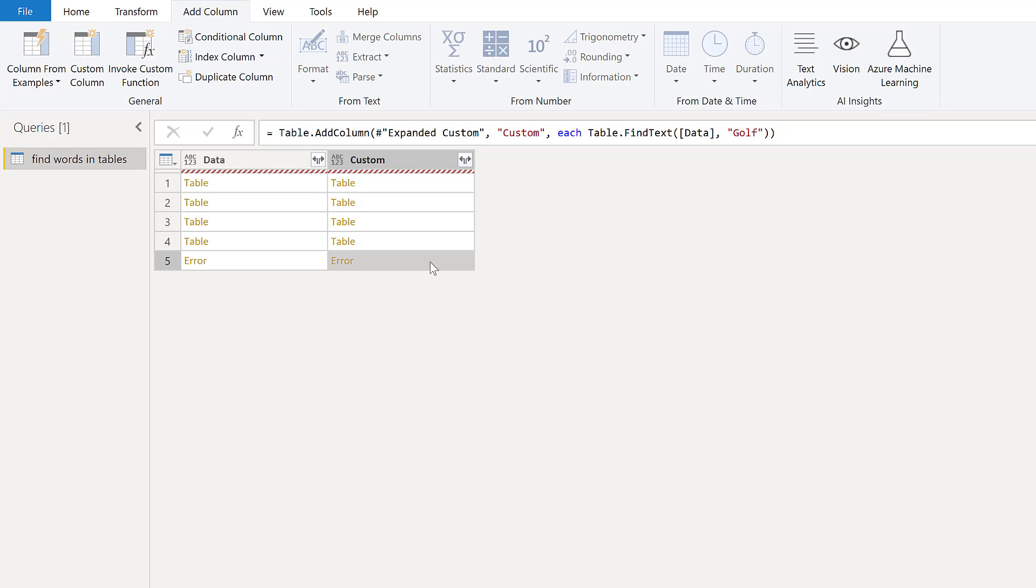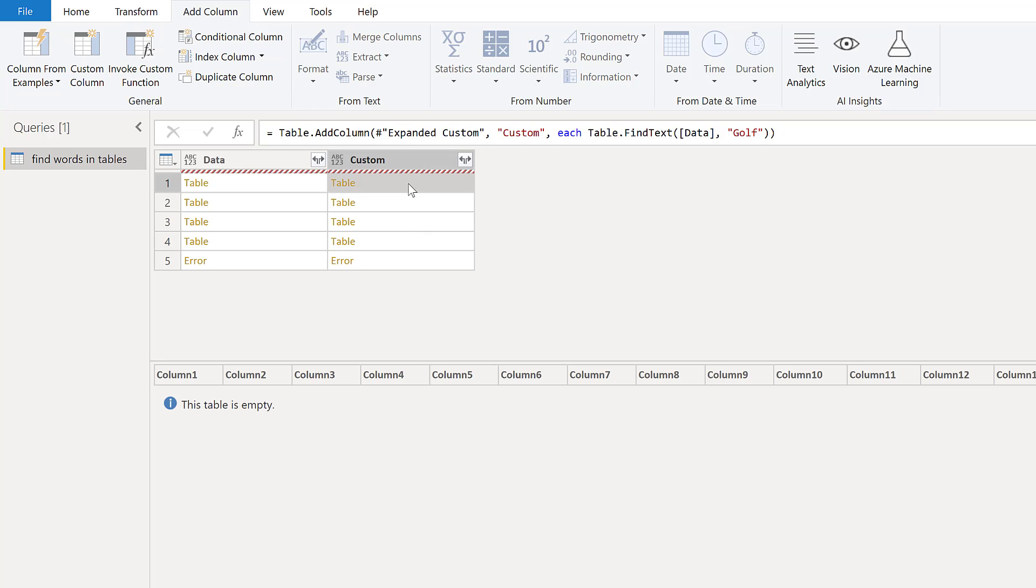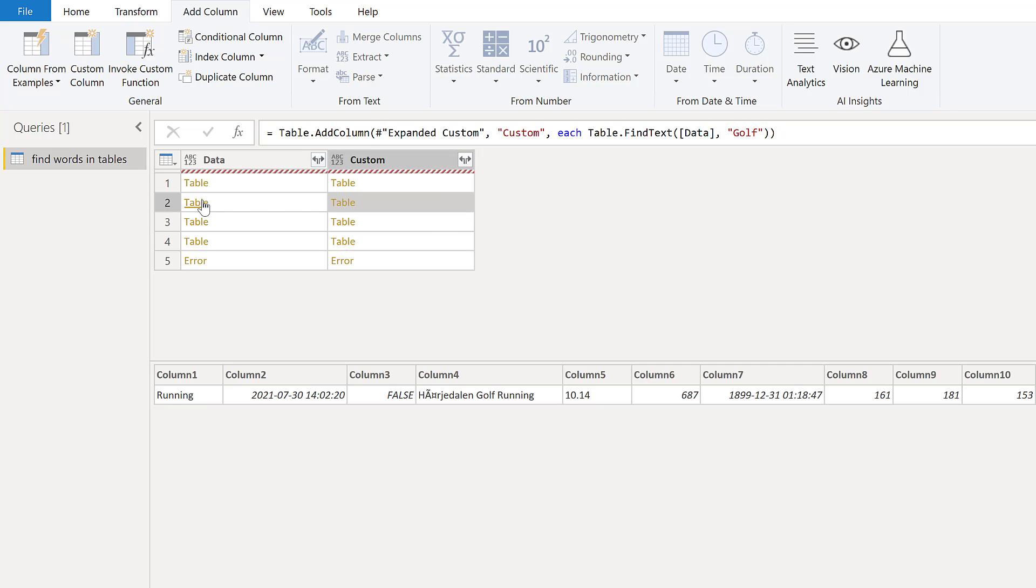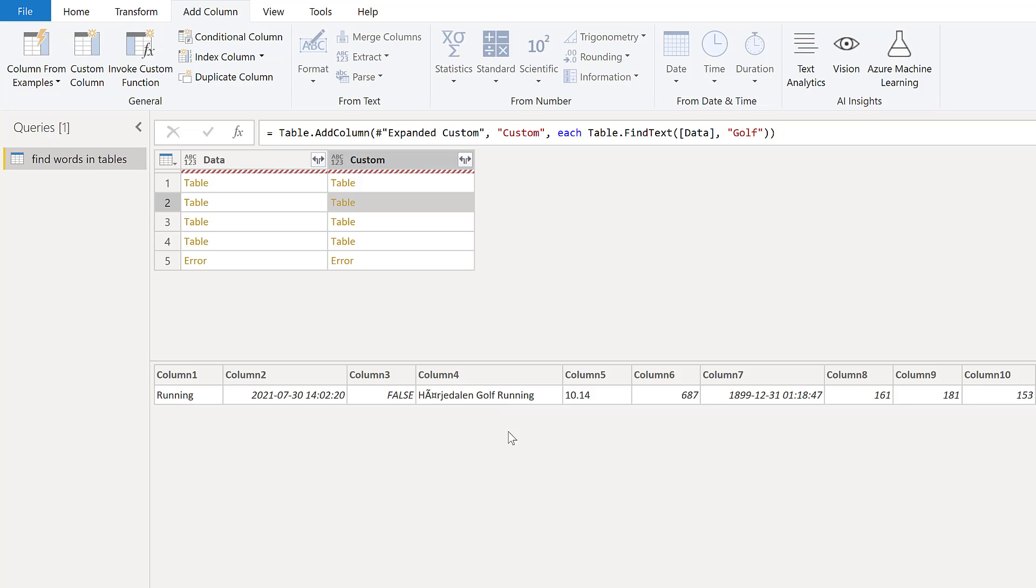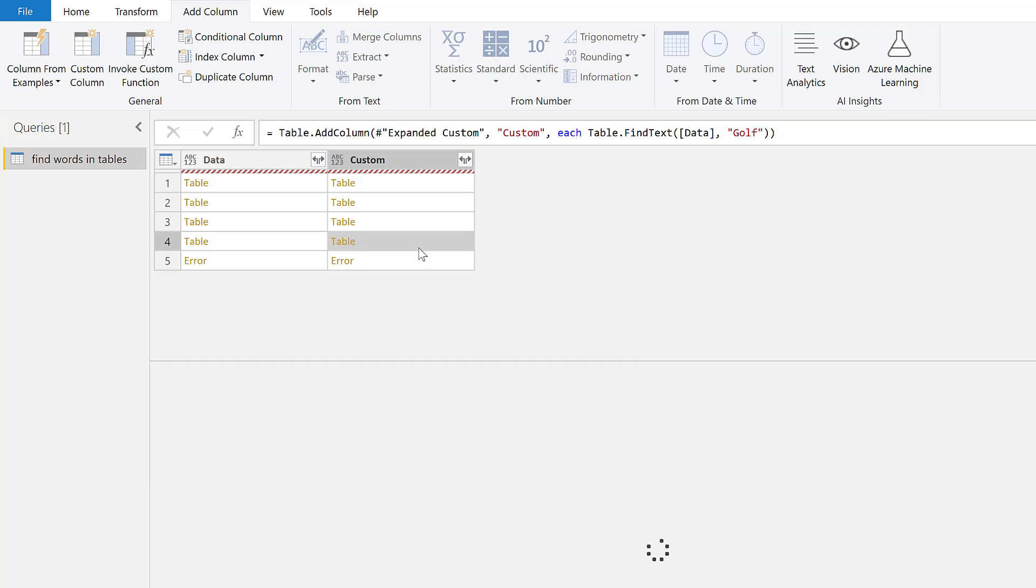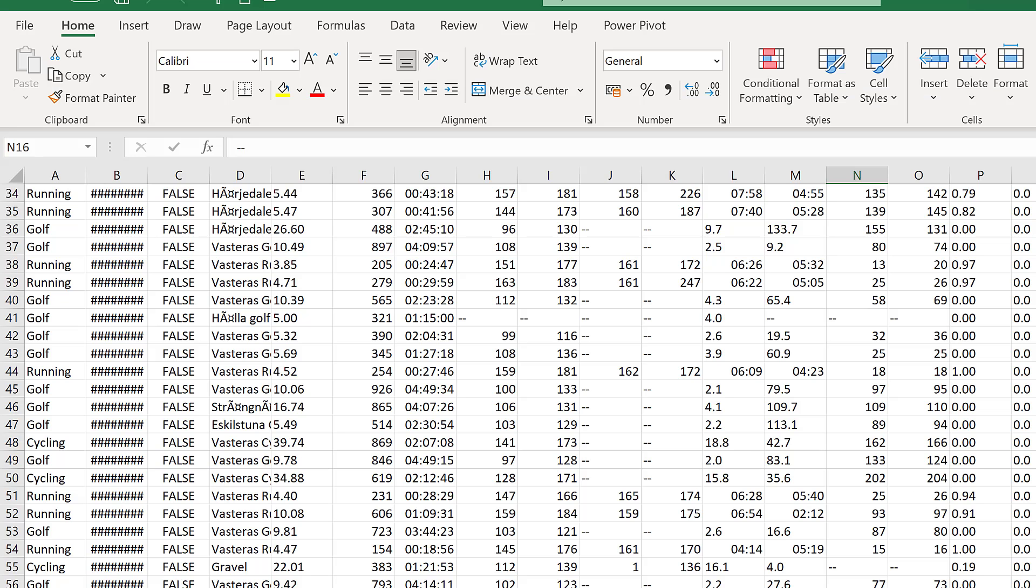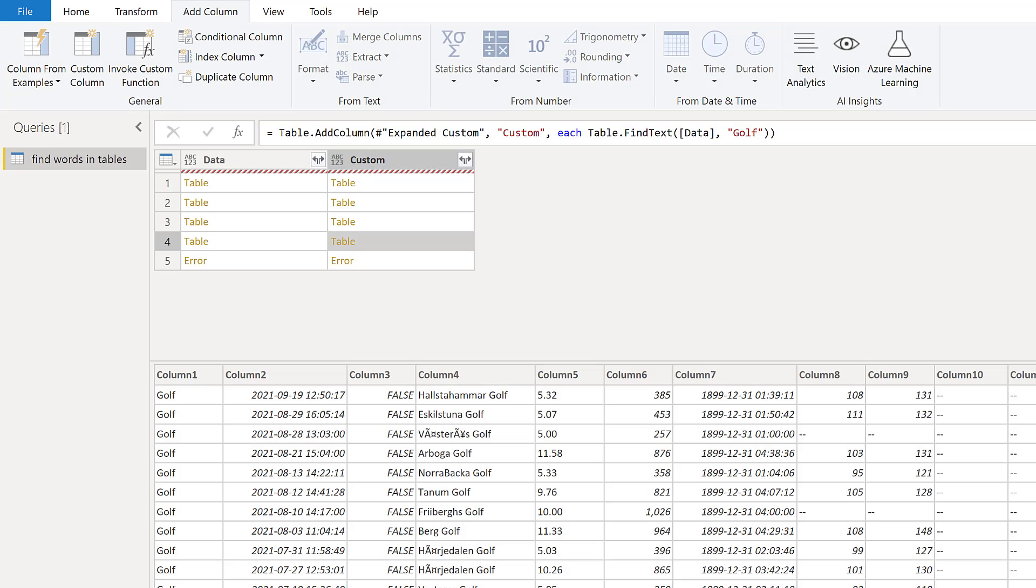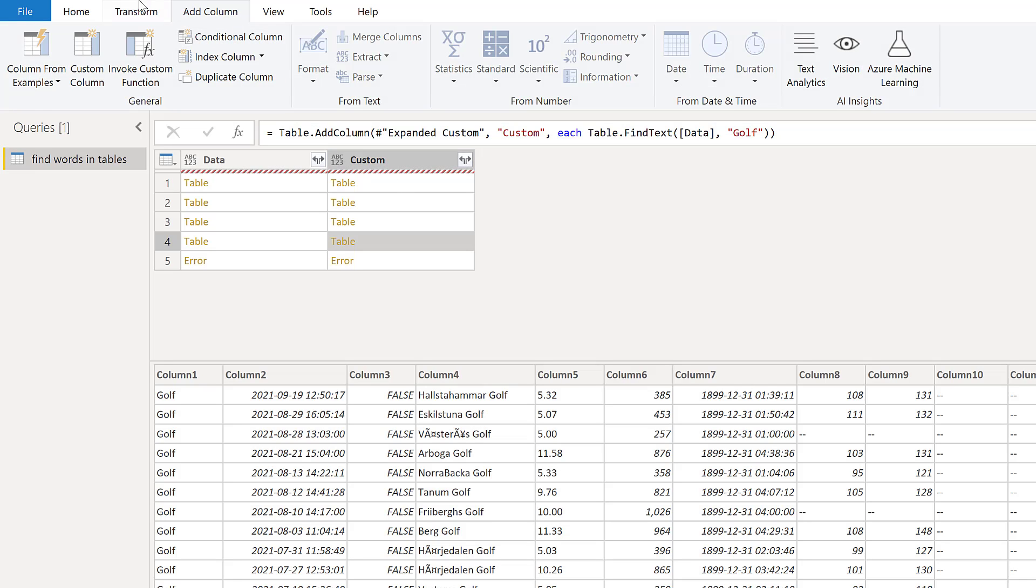I don't know where we got an error here. Oh, because it is open, don't worry about that. If we look into these tables, we'll see that the first table does not contain any golf activity, the second file contains a ride activity that has the word golf in it. This find text function looks for words in all columns. Then we have another one that contains only golf. There is an error because this is open. If I close it and refresh, you'll see that it goes away.